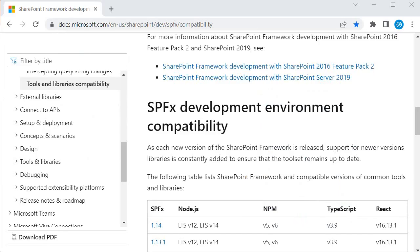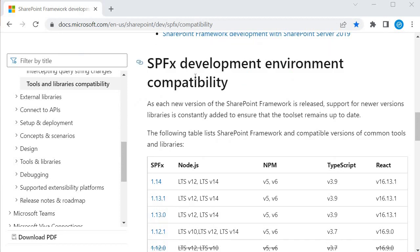I am in the SPFx documentation provided by Microsoft. In this URL, you will find the compatibility information.